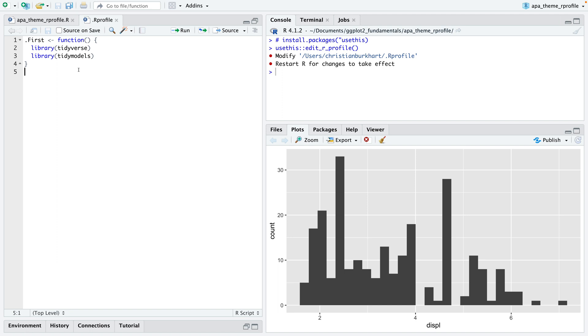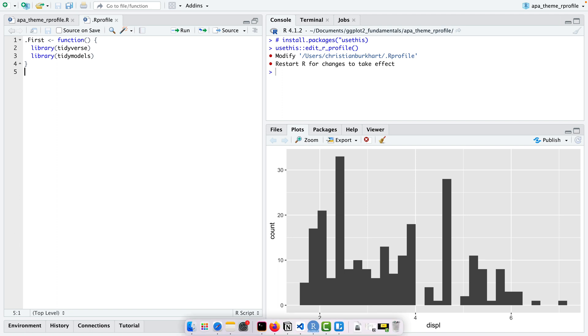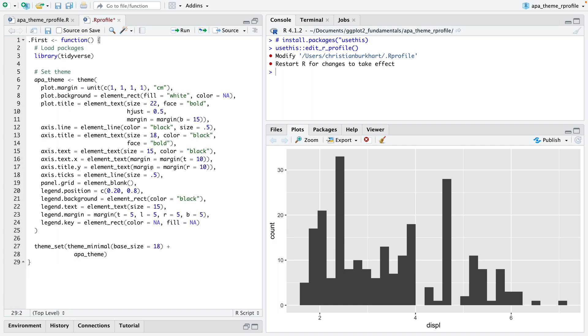But you can also do other things. For example, you can set up a specific theme and then all your plots will have this exact theme. You have two options. Let me first start with a general option. I'll just quickly copy the code here and you can find the link for that code below this video.